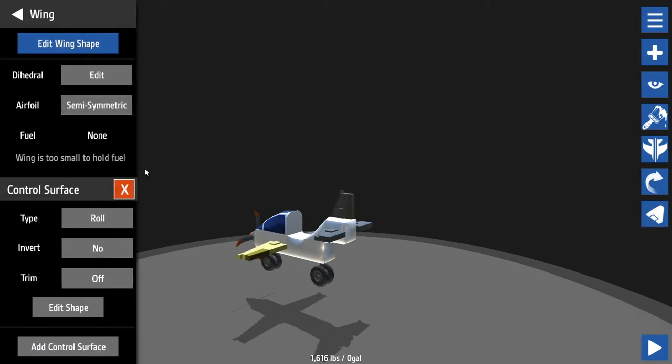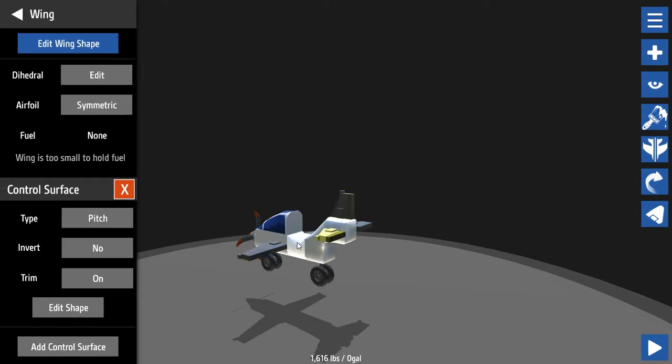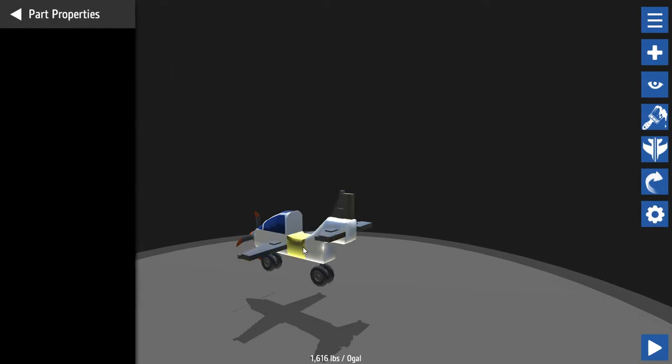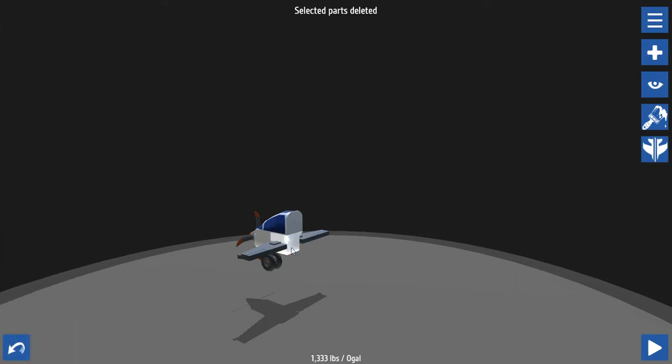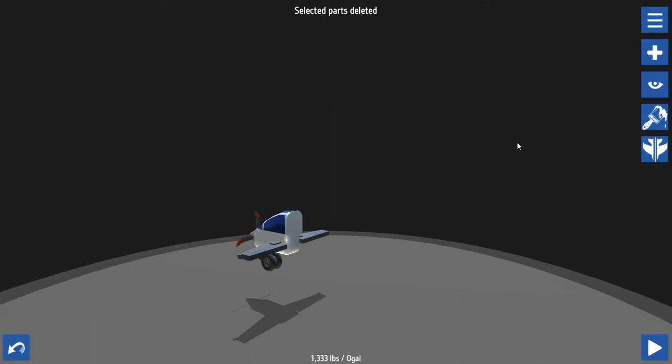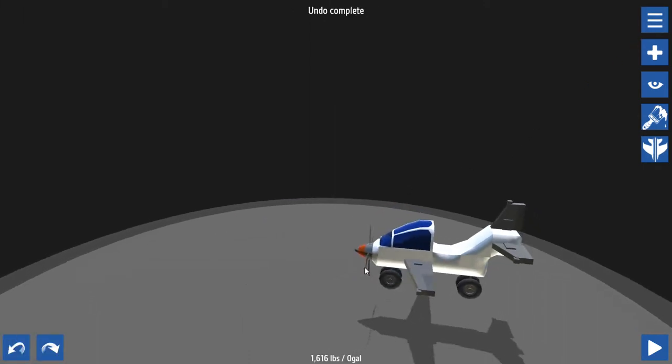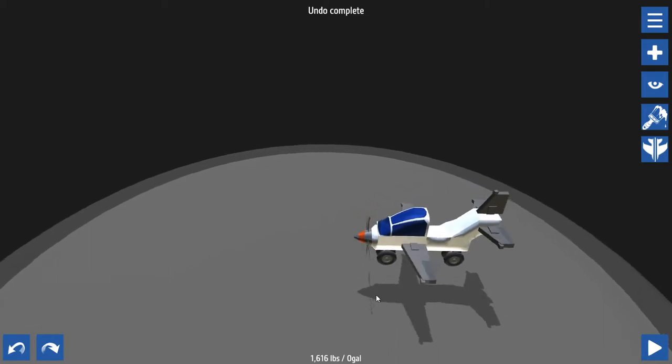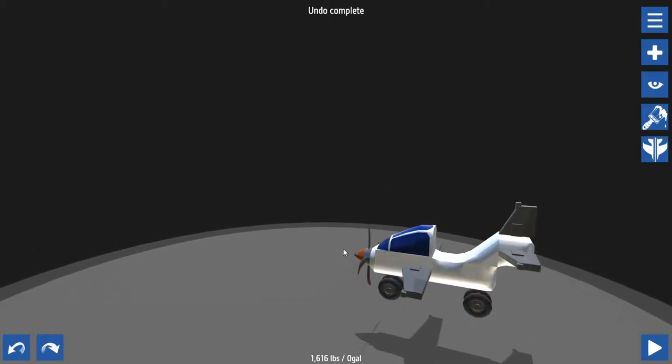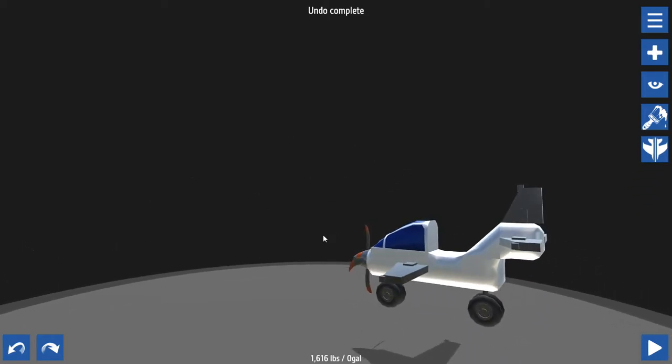Put some fuel in it first. Oh yeah, that'll probably help. Wings too small to hold fuel, you gotta put a fuel block in there. What a bitch. Nooooo. Is there an undo button? Oh there it is. So what did we learn? Undo is a very valuable button.